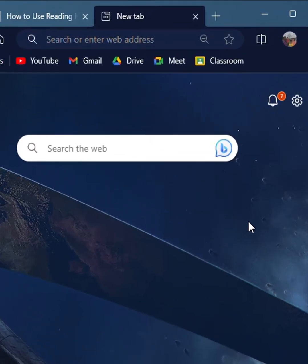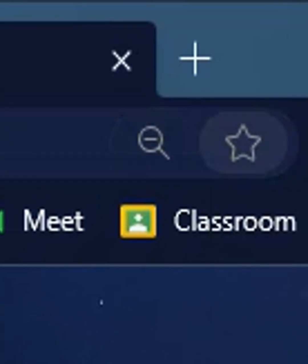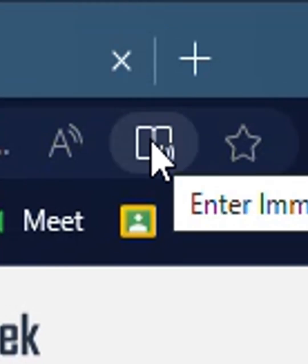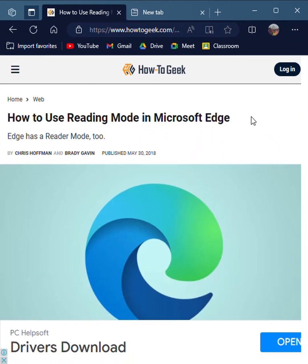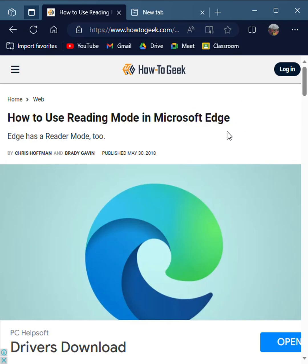If the reading view is not supported it will not show in the search bar, but if it is supported it will be shown in the search bar. The main thing is that your website must have some text to be shown. Here I'm on a website that tells us how to use reading mode in Microsoft Edge, and I'm going to use the reading view on it.